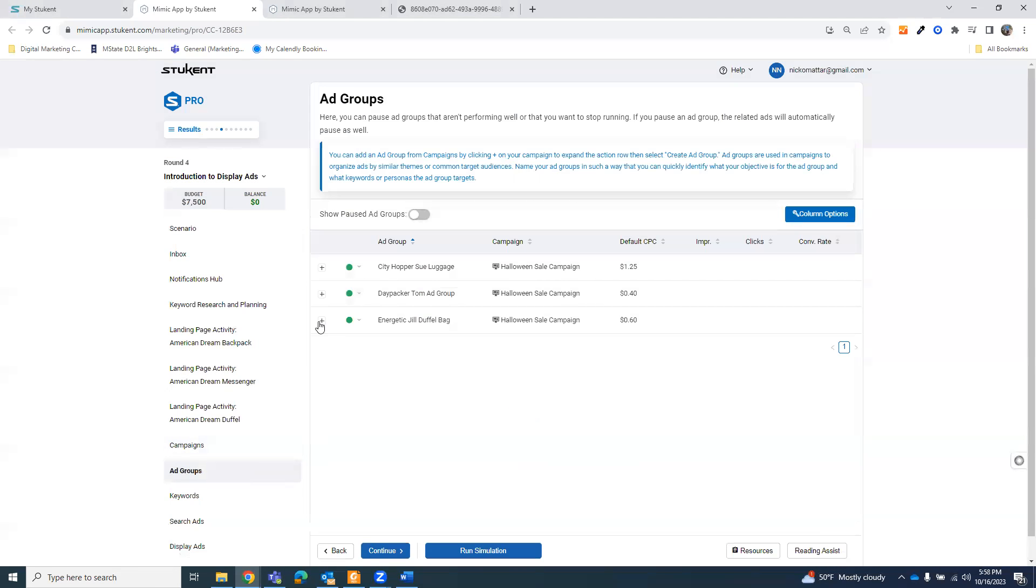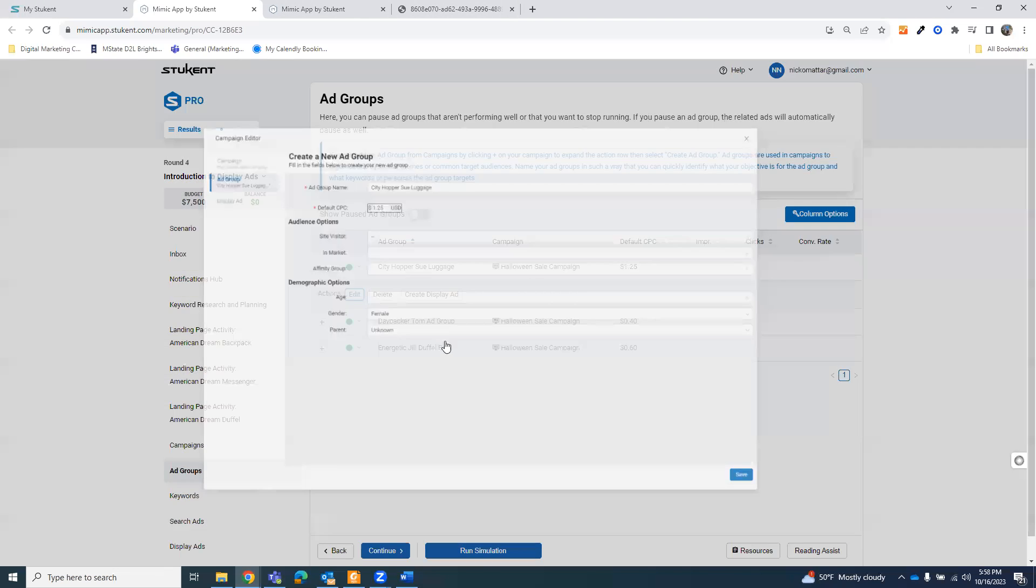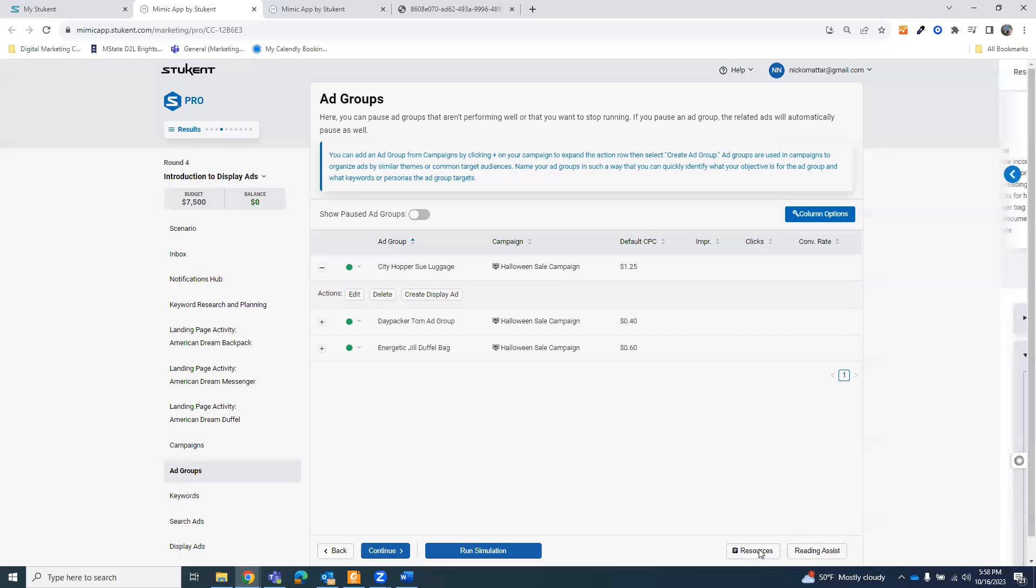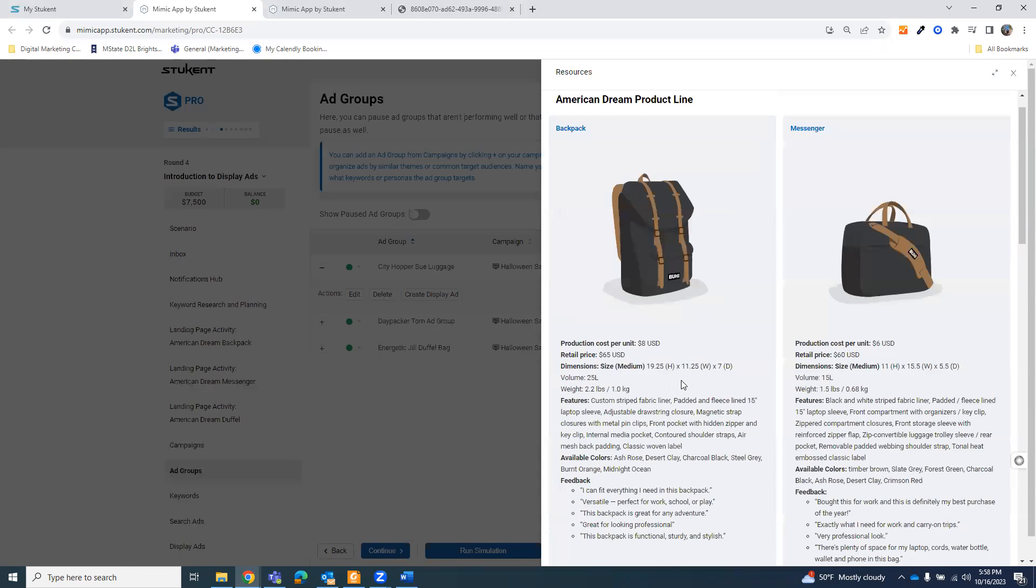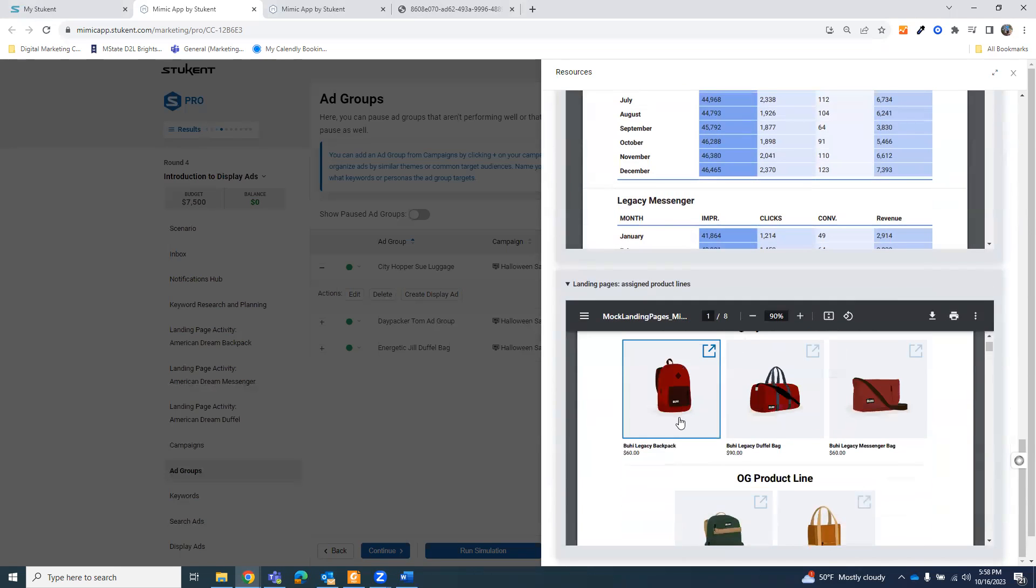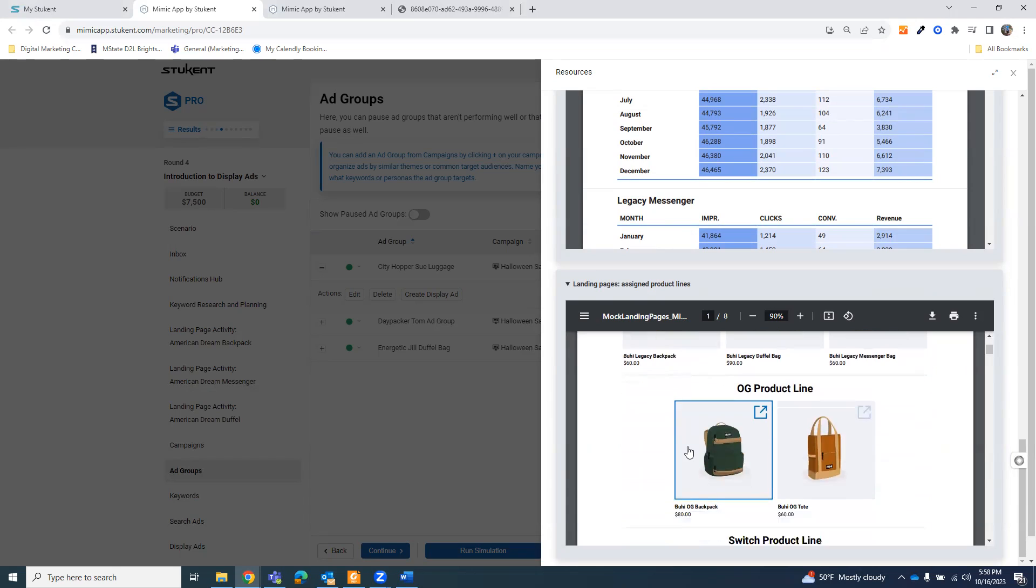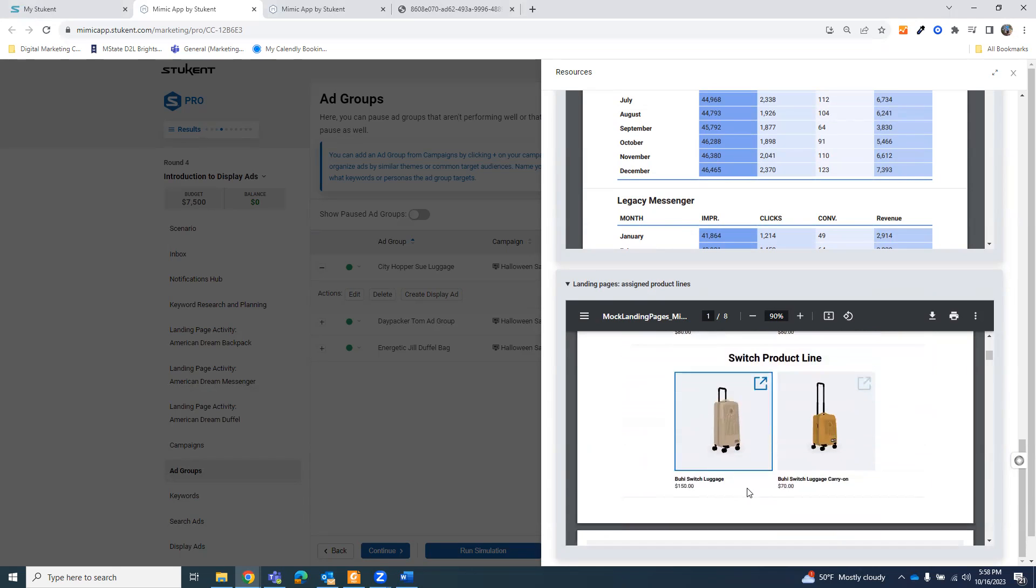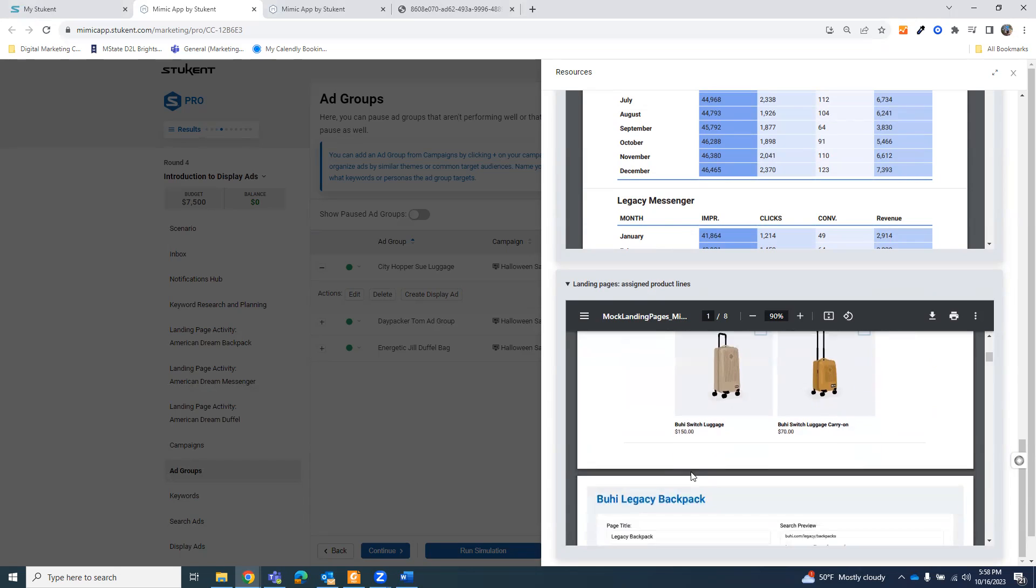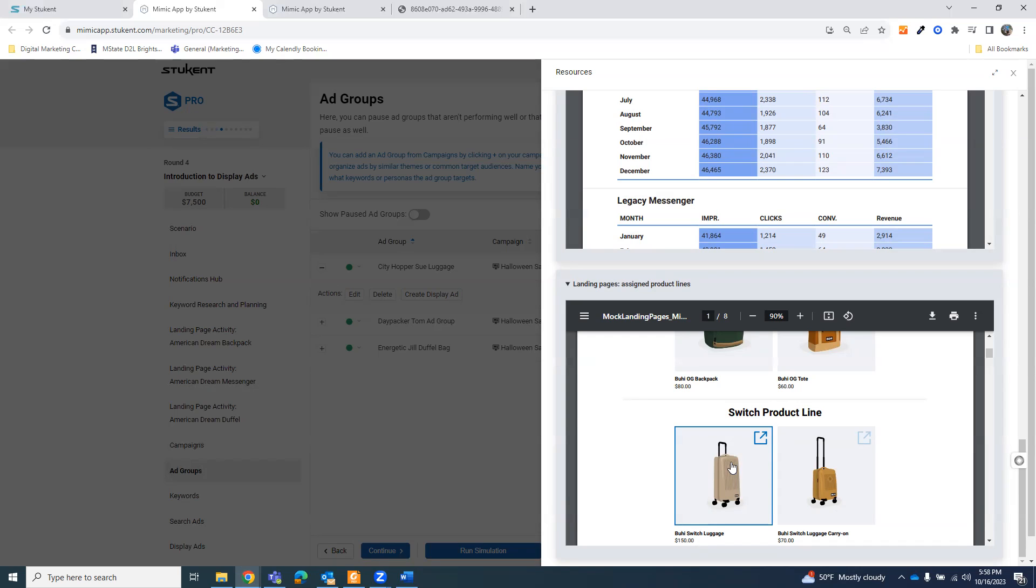Now, when I went into my ad groups, I looked at each product. When you are looking at the products here in the resources, you will notice that they all have different—there's a big range of pricing. So I did the Bowie OG backpack is $80. I then did the Bowie Legacy duffel bag. That's $90. And then the switch luggage is $150. That's the most expensive. Now, I kind of went this way just because I wanted the most expensive product and I wanted to see how it would work, how I could get this to work out.